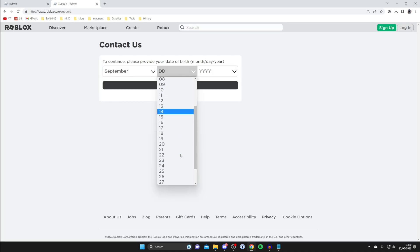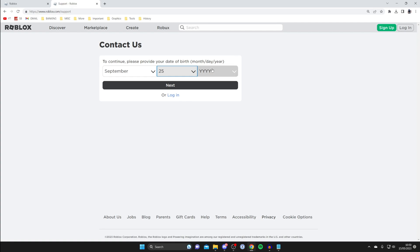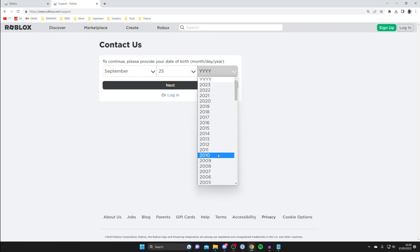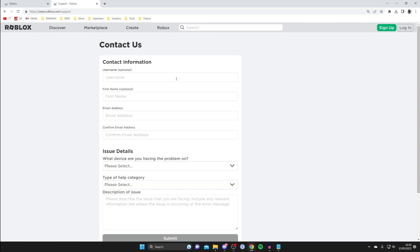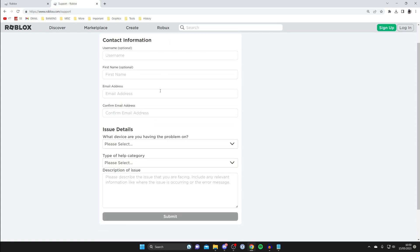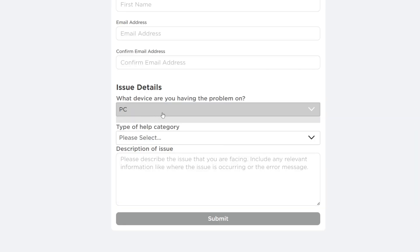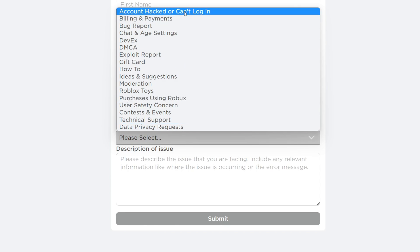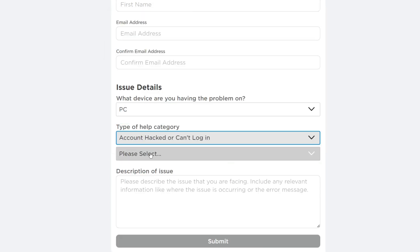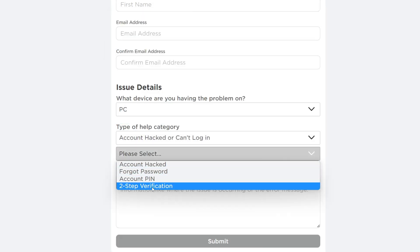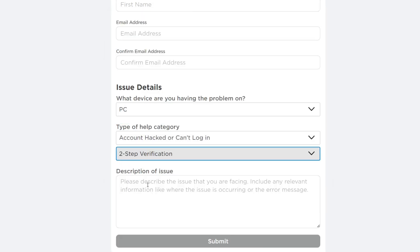Then you can explain that you don't have your backup codes and you don't have access to the app you set it up with. Make sure you enter all the information, and when it comes to issue details, select the platform you're using. I'm using PC, so I'll press can't log in, and then for this option you need to select two-step verification.